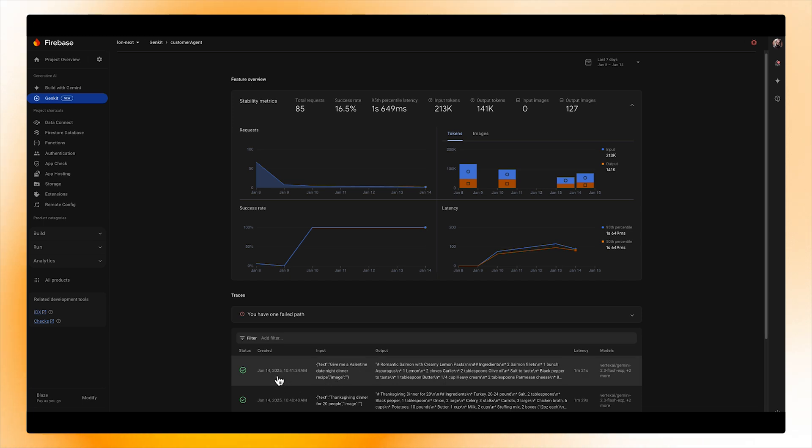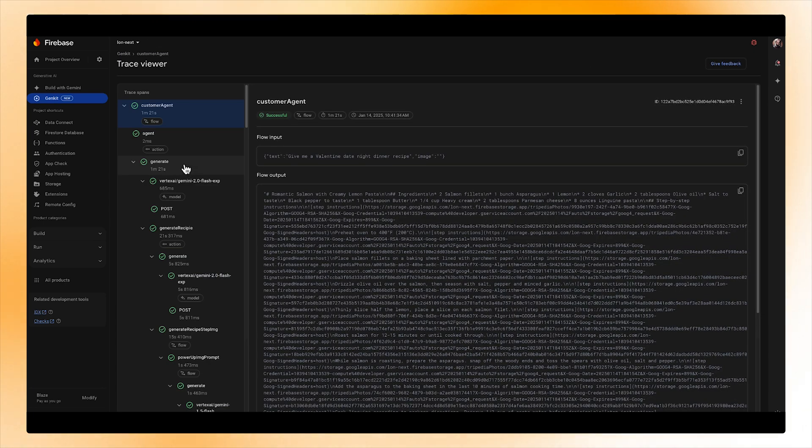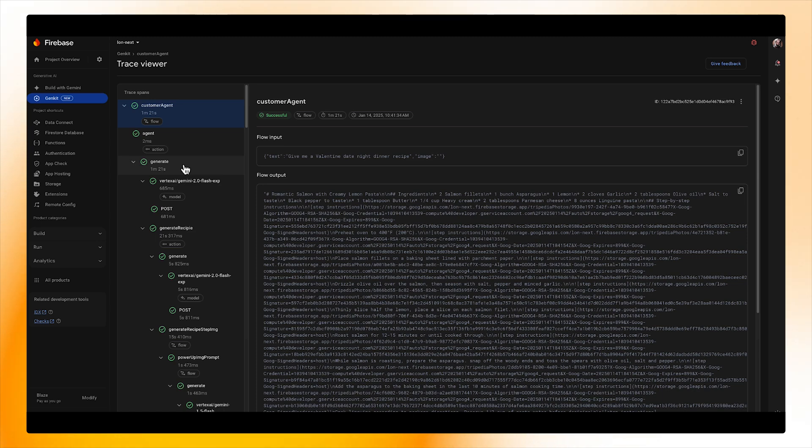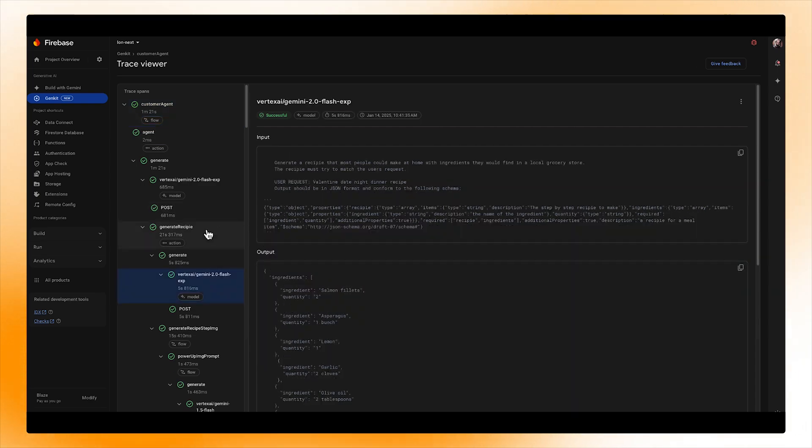If we click into one of the completed requests, we can see the same trace that we would get in the GenKit local developer UI. This allows us to find flows that may have failed and inspect them to learn more about what may have caused the failure.